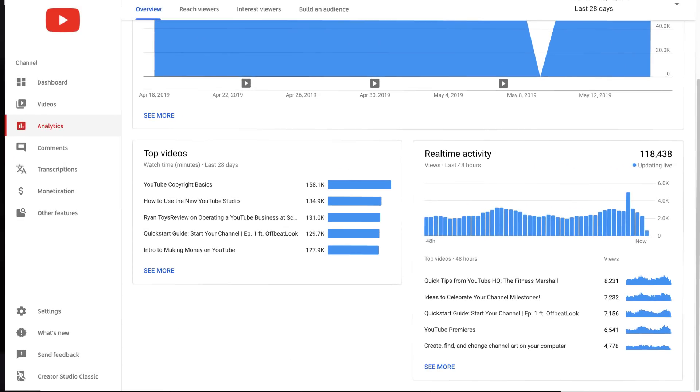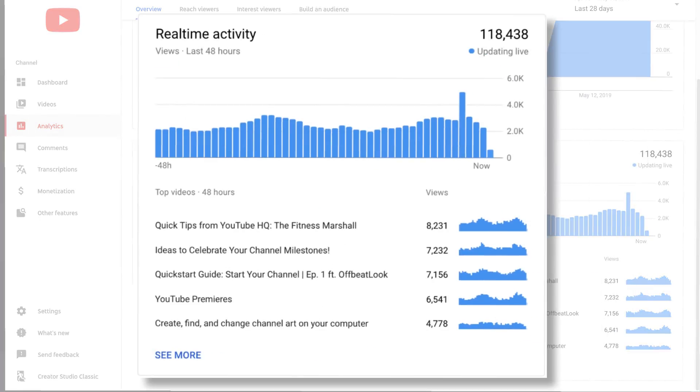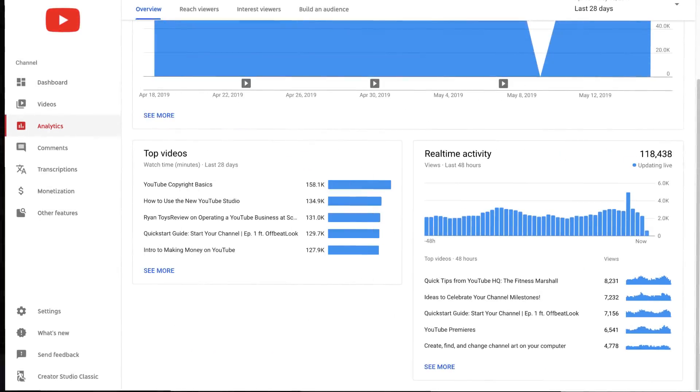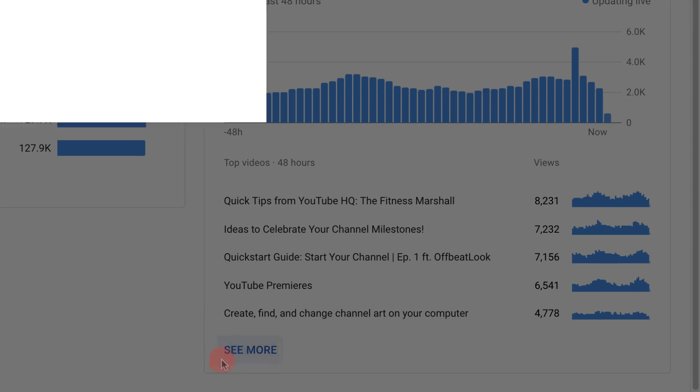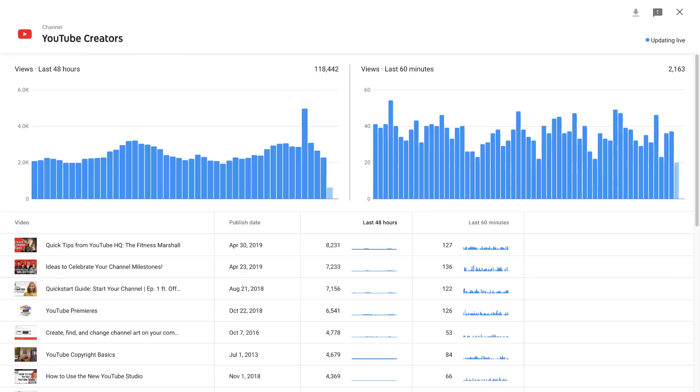Want to know how your latest video is performing? Analytics now has a more powerful real-time report. You can get to it by clicking see more on the real-time activity card. This shows your views in the last 60 minutes and 48 hours for up to 30 videos.